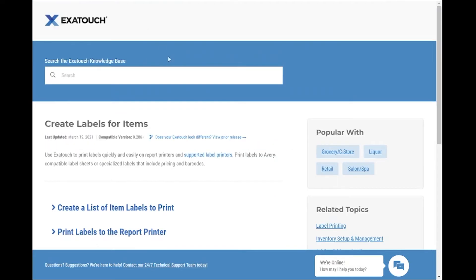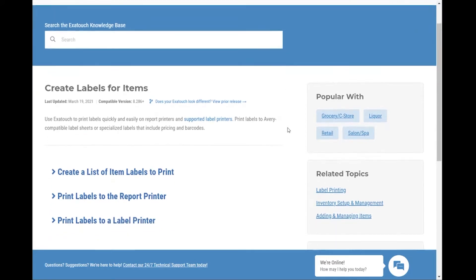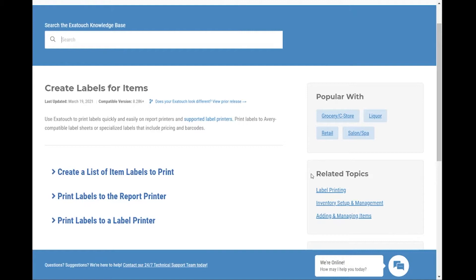Individual article pages have been updated as well. A popular with box indicates what business verticals an article is targeted towards. Our new homepage design allows us to more flexibly group articles by workflow, and that's reflected here in related topics.